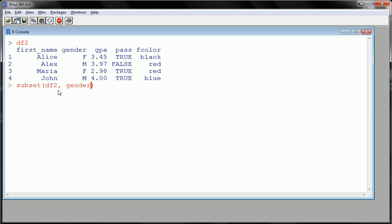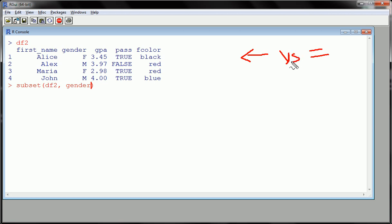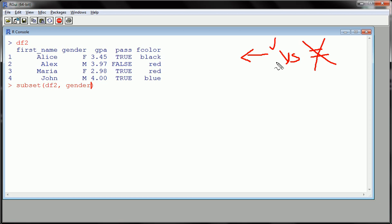Now, if you recall the very first video on vectors, I told you to use this arrow for assignment as opposed to the equals sign. Both will do the same thing, but here is where you're going to see why the equals sign is not a good practice and the arrow is okay.